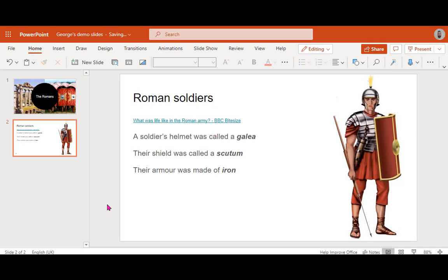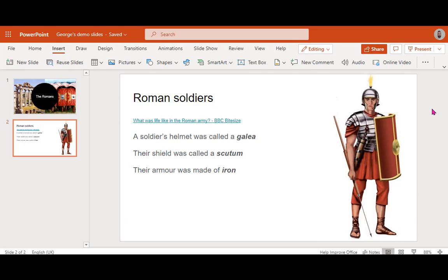That could be their spoken assessment. I've started with my slide here — just a basic slide with some text, a link, and an image added to it. There are a couple of ways I can add audio to Office 365 PowerPoint. It's not built in as standard to the online version to capture audio directly.